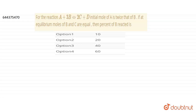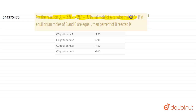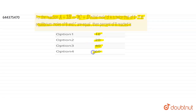Students, I hope you all are doing good. So today our question is like this: for the reaction A + 3B ⇌ 2C + D, initial mole of A is twice that of B. If at equilibrium moles of B and C are equal, then percent of B reacted is — is it 10%, 20%, 40%, or 60%?